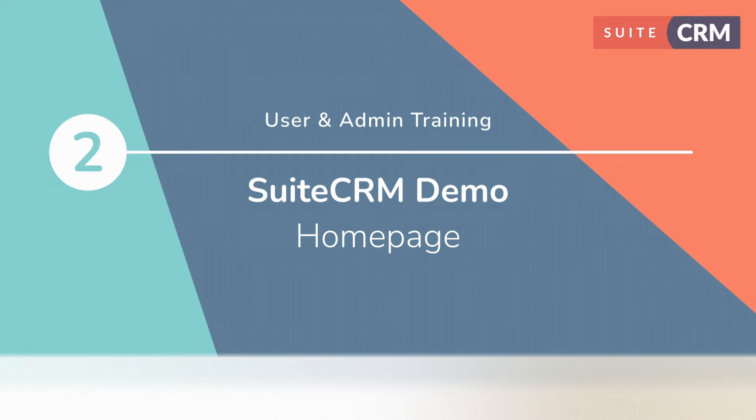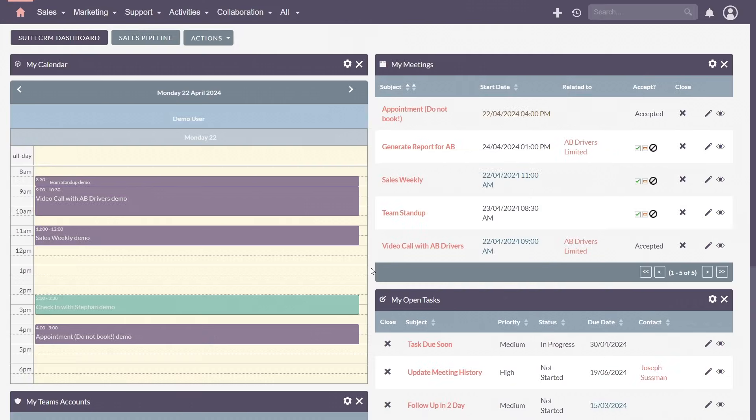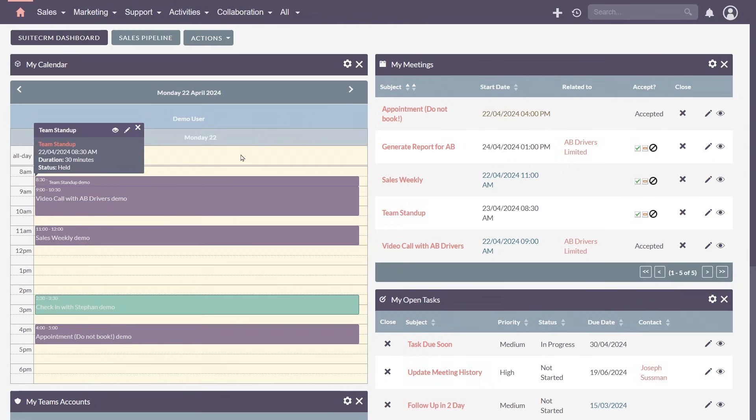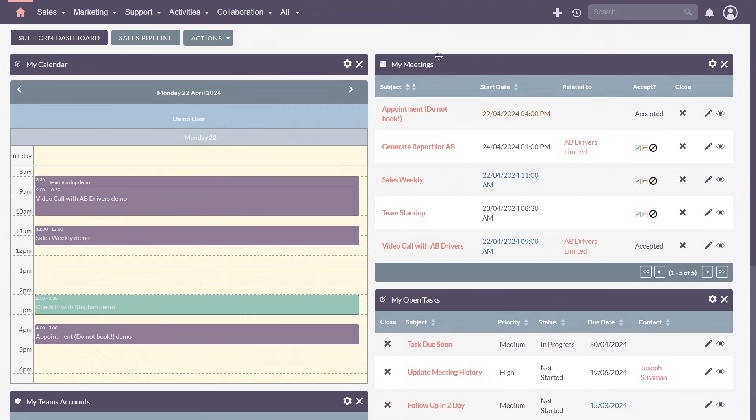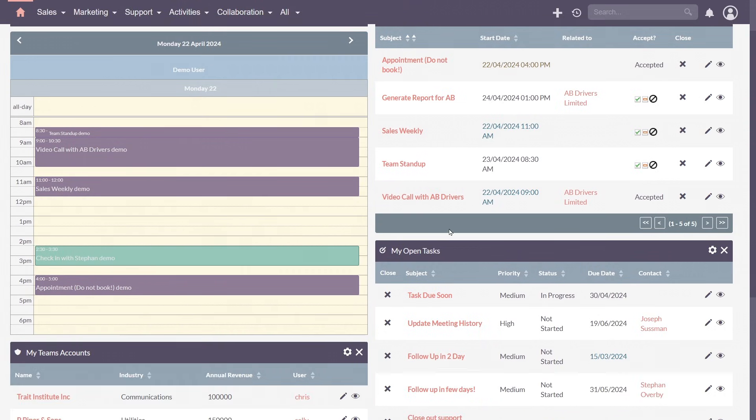Upon logging in you'll be greeted by SuiteCRM's homepage. It's a dynamic space where you can configure elements according to your preferences and get a high-level overview of what matters most.